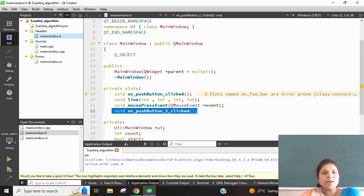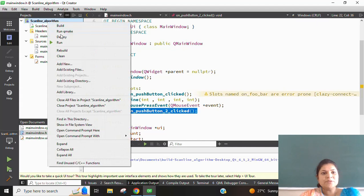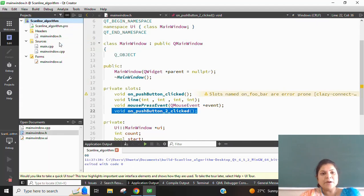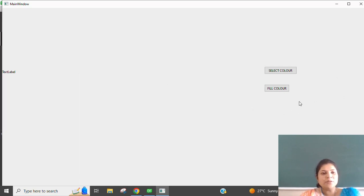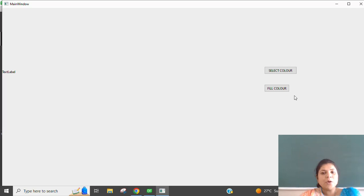For this scanline algorithm, we are going to implement it for filling a polygon. The output screen is implemented using QT Creator. There is a text label on the left hand side and two push buttons — one for selecting the color from the color palette, and one for filling the color. The fill color push button is where we have implemented the scanline algorithm.